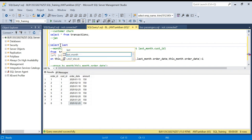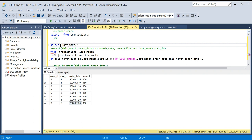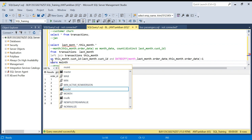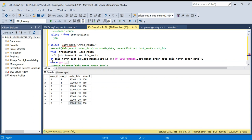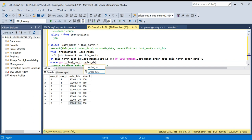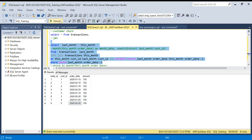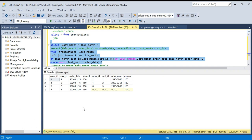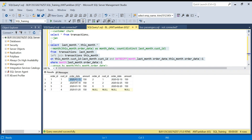I'll comment out the aggregation and show the raw data first: selecting last_month dot star and this_month dot star. I'll also add a filter to only show January data so it's not confusing. Running this gives us four rows. Customer ID five was not in January, only in February. For the first three customers we have data for this month as well.